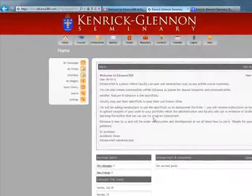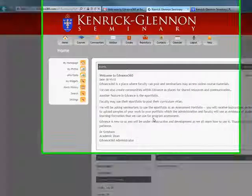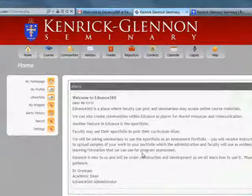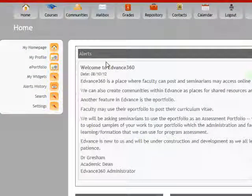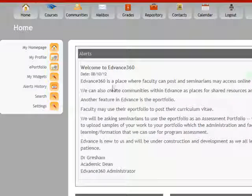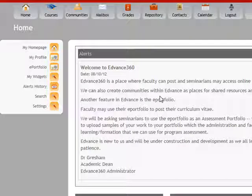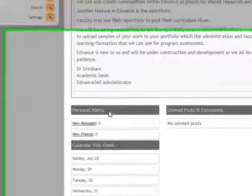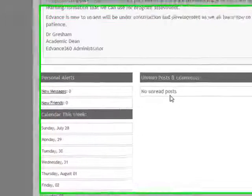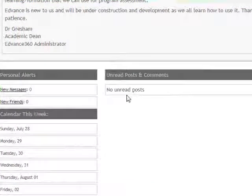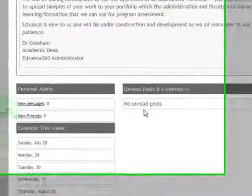Once that's done, you're logged in as a student. Now that we're logged in, we have alerts. These are alerts that an administrator will post if there needs to be any announcements. If you scroll down, you have personal alerts. You can see if you have new messages, items on your calendar, or any unread posts or comments for a course you're in.